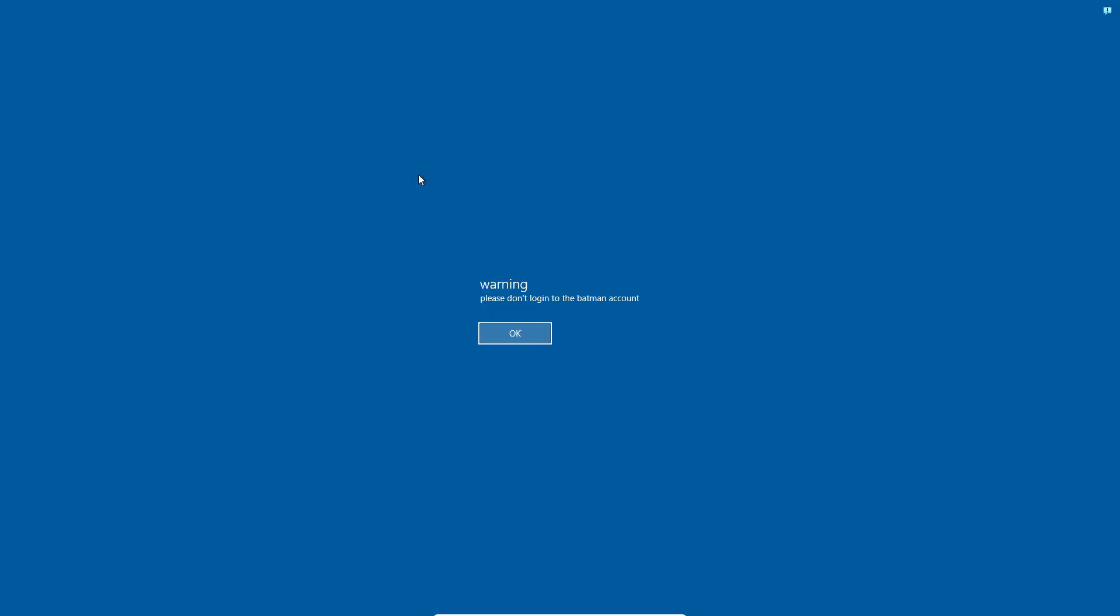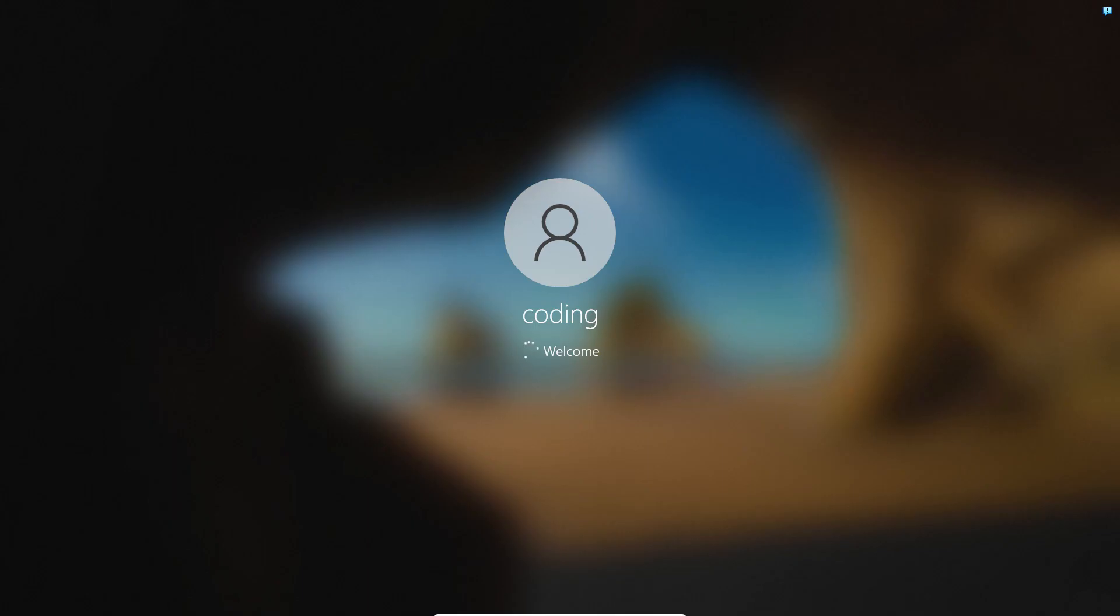As you can see, our warning message has been displayed. After you click on OK, you can log into your account.